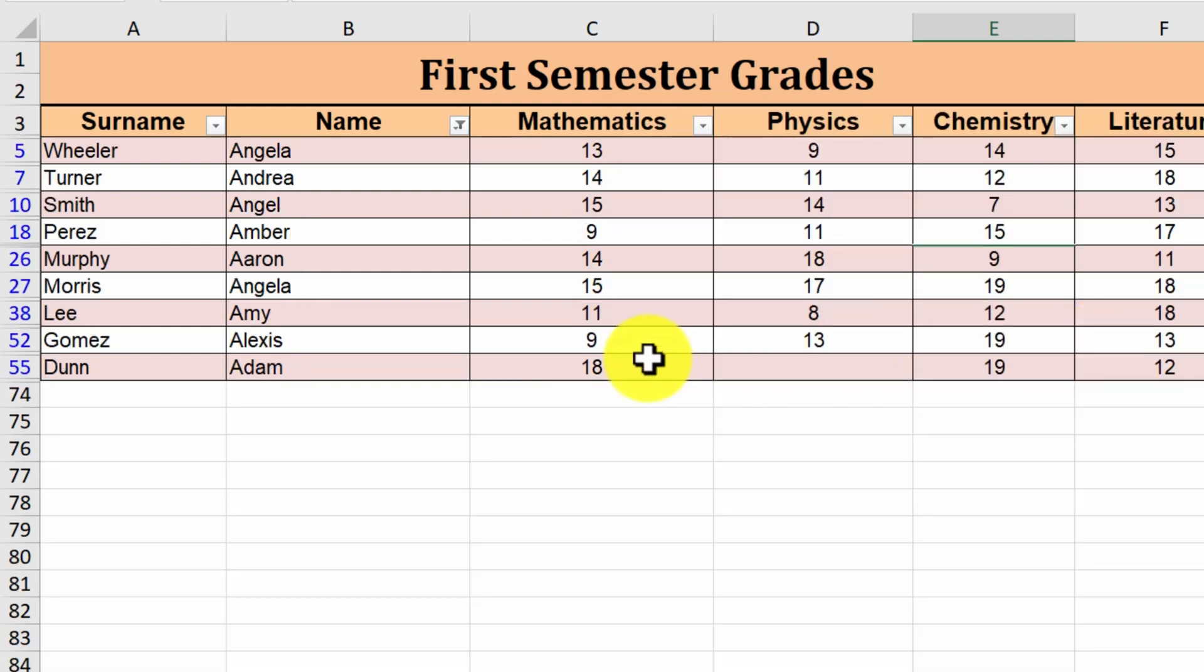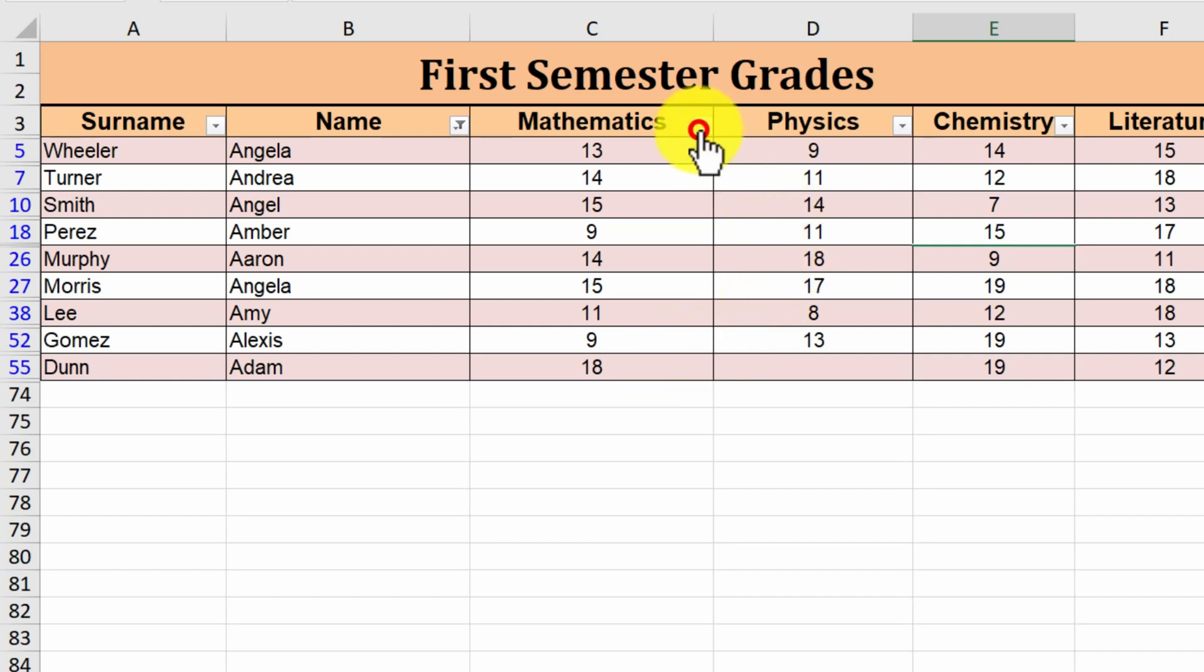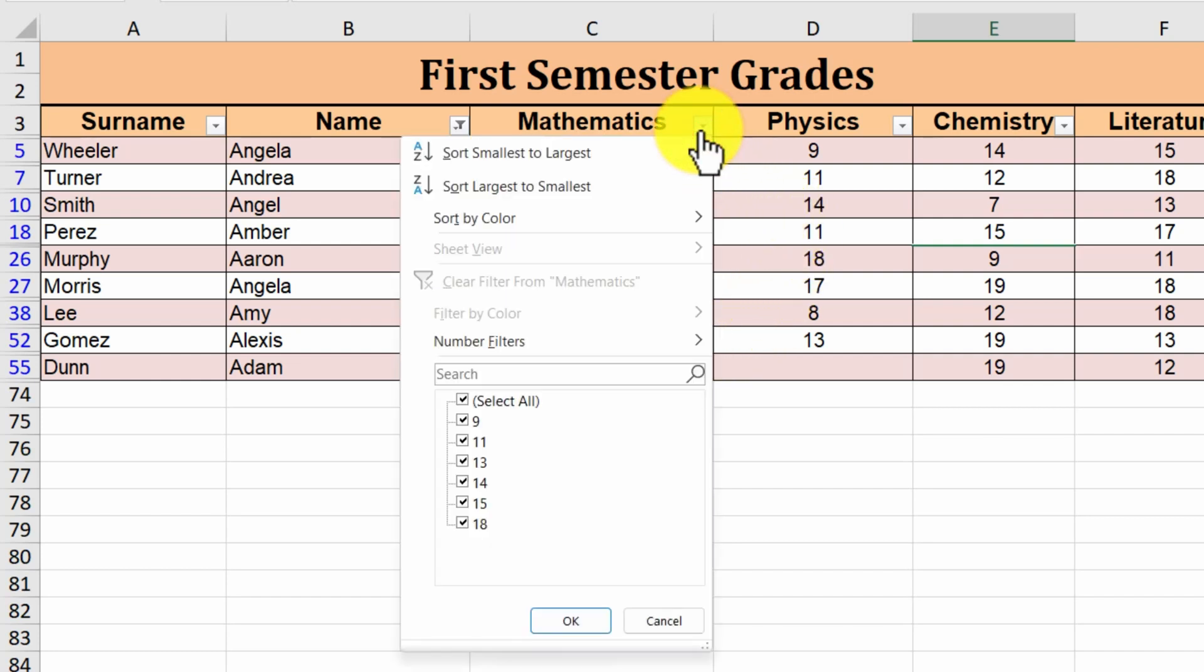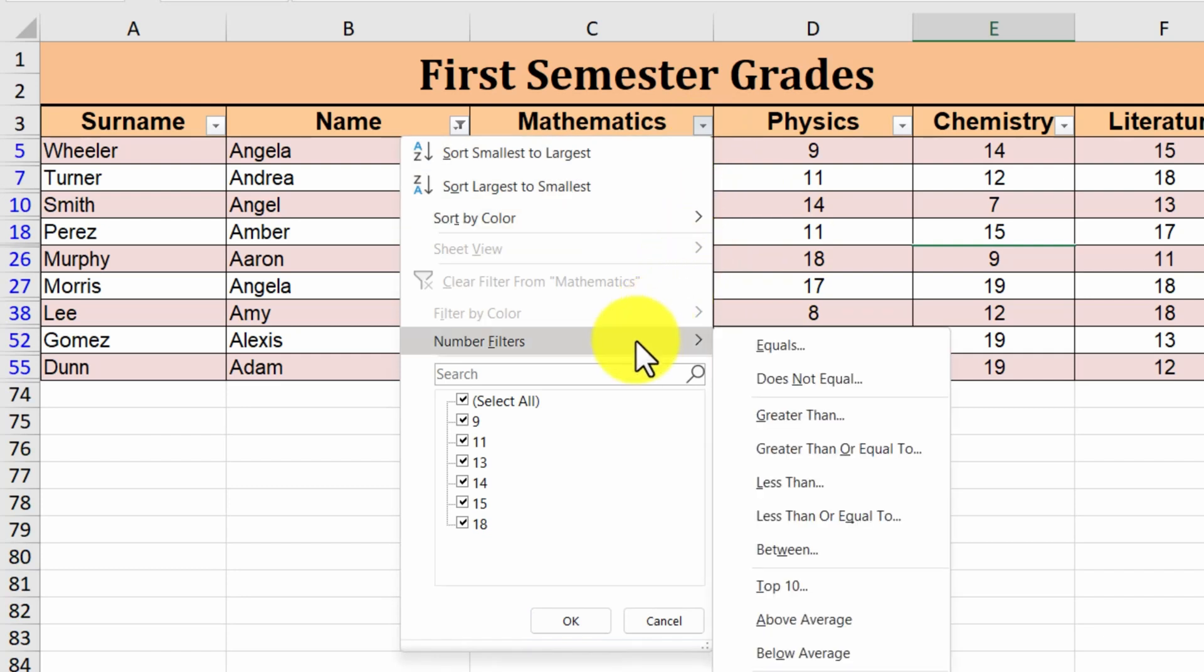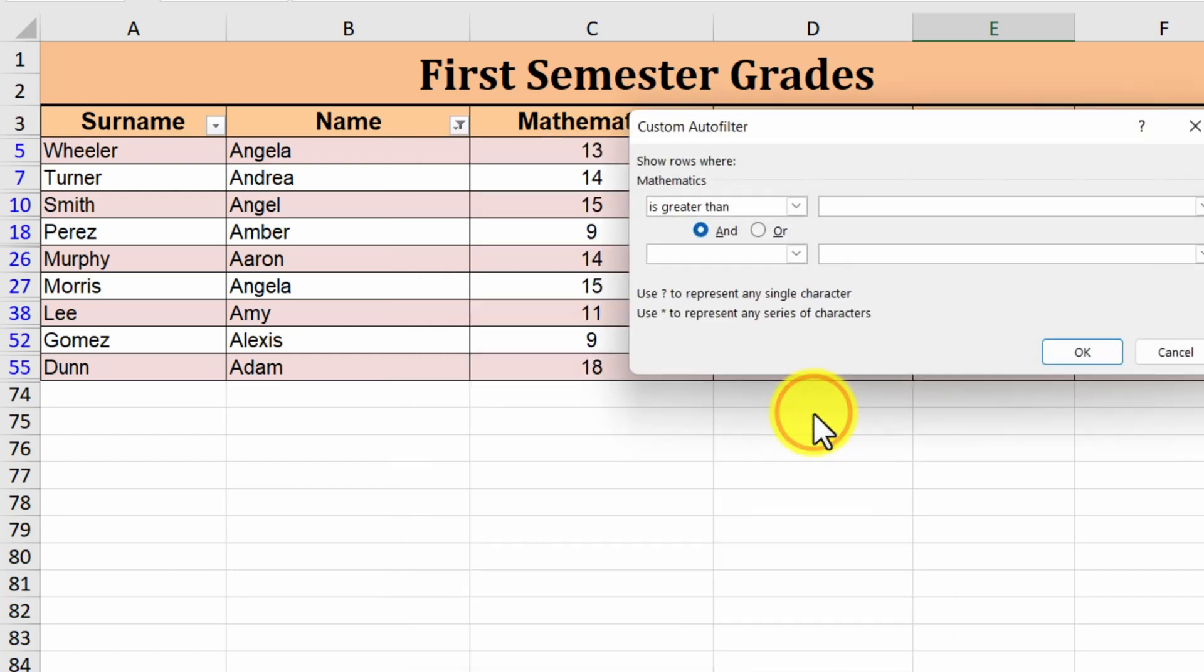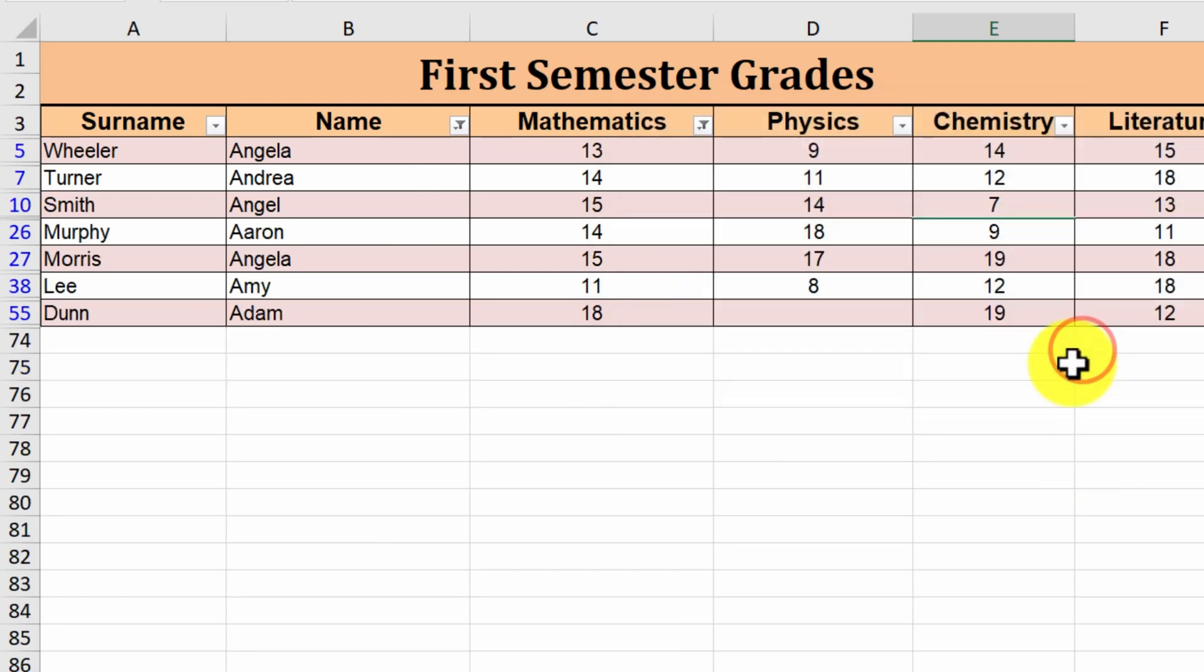The filters can be applied in combination as well. We have selected all the students whose name starts with A. Let's see how many of them got over 10 in mathematics. We click on the mathematics arrow, select number filters, greater than, and type 10. The filter is applied.